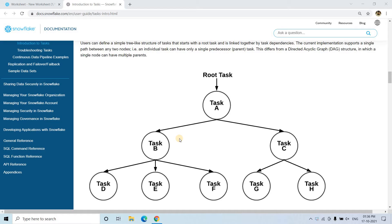Hello friends, welcome to our channel Knowledge Amplifier. In my previous videos I already discussed in detail how you can schedule a particular SQL query execution or stored procedure execution using Snowflake's task feature. Now in this video I am going to discuss how you can create dependencies between different tasks and create a task tree.